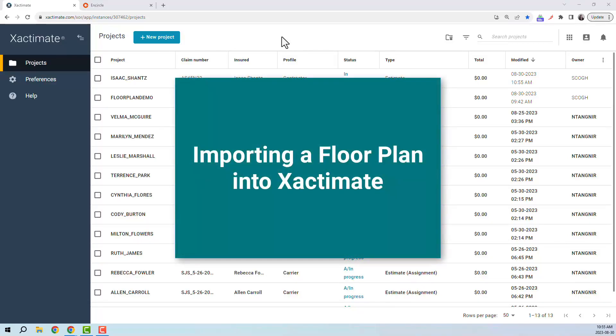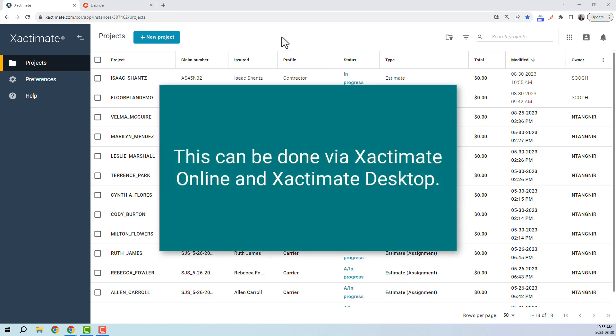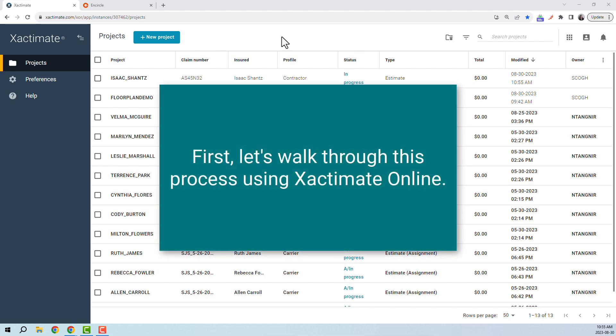Importing a floor plan into Xactimate. Let's talk about how to convert your Encircle floor plan into an Xactimate sketch. This can be done via Xactimate Online and Xactimate Desktop. First, let's walk through this process using Xactimate Online.